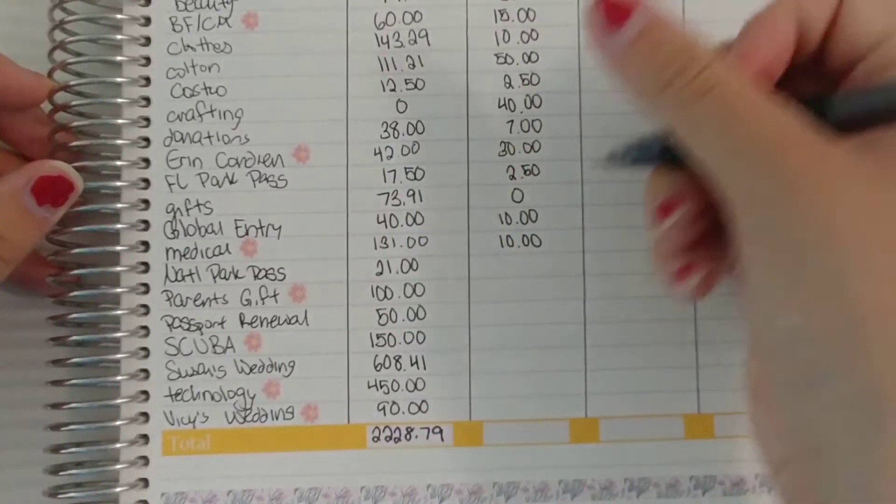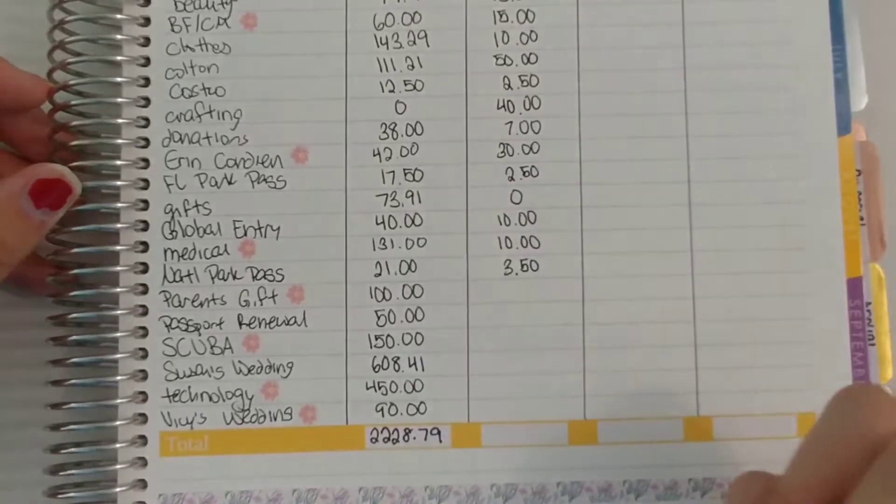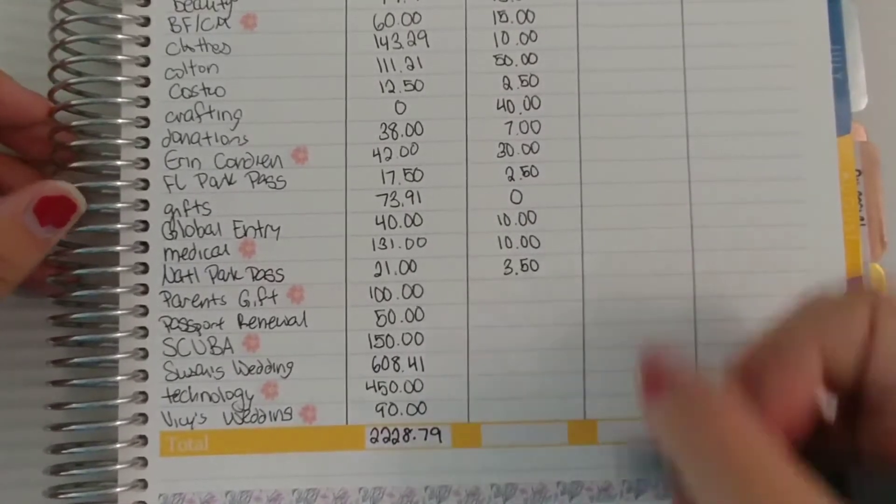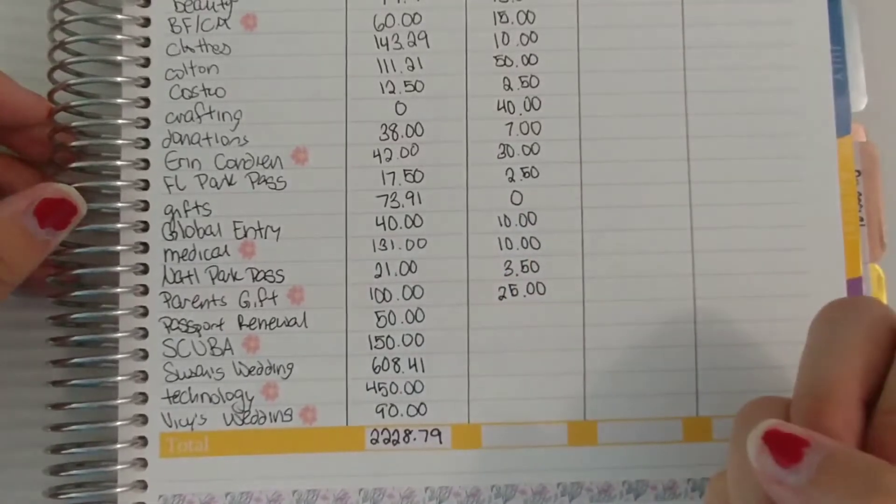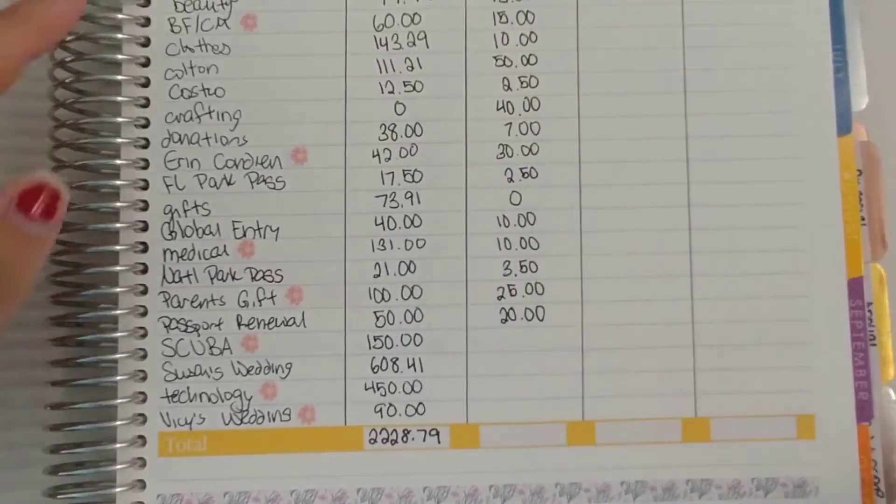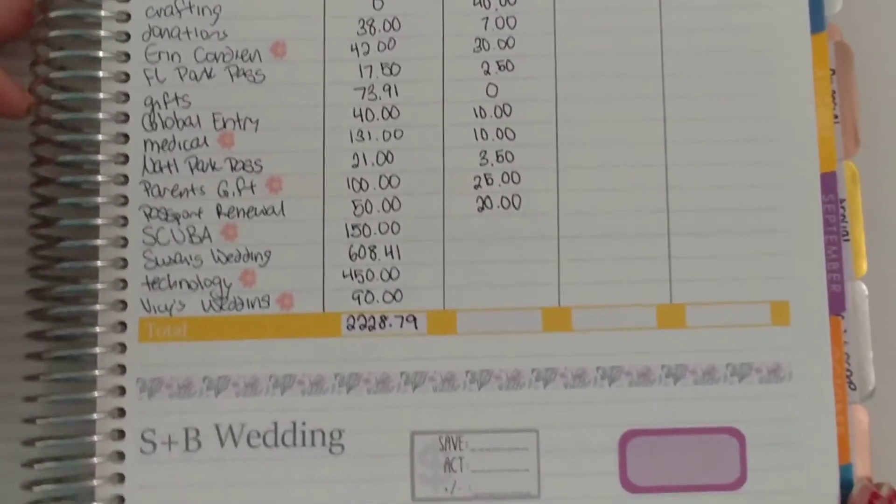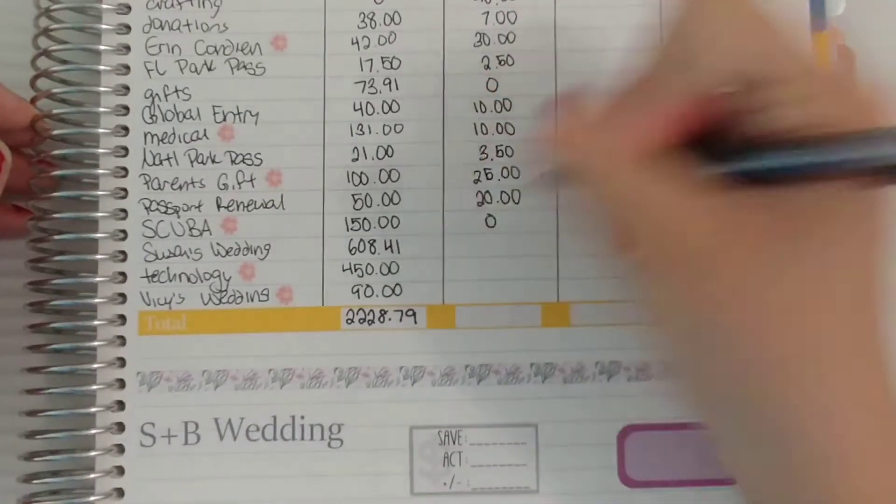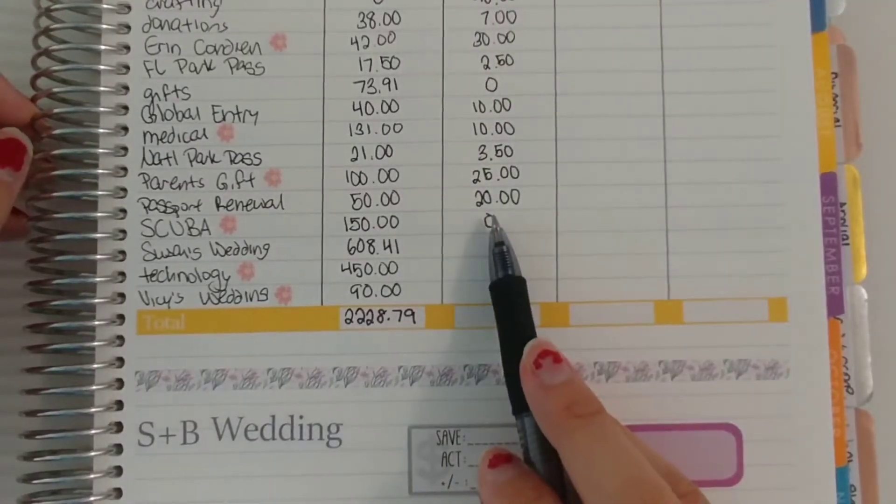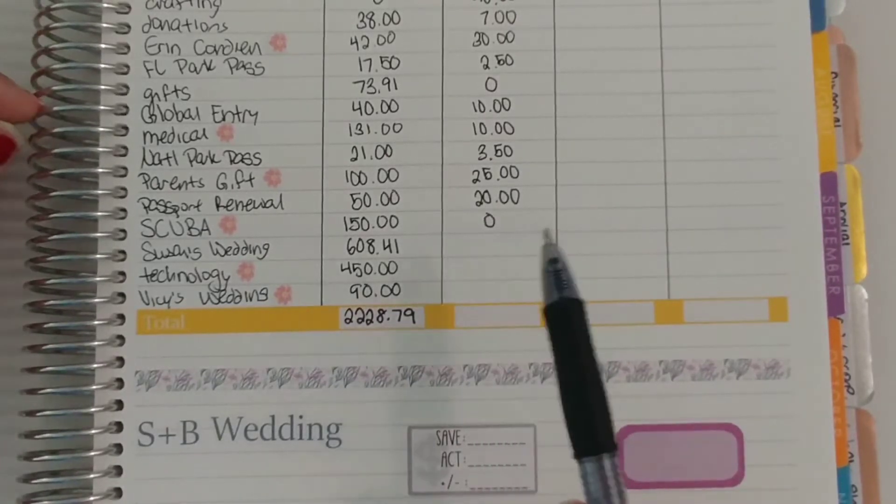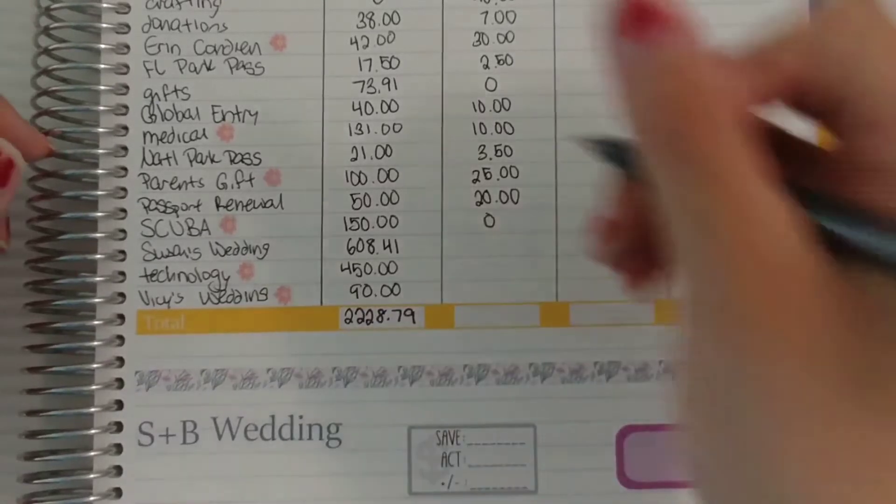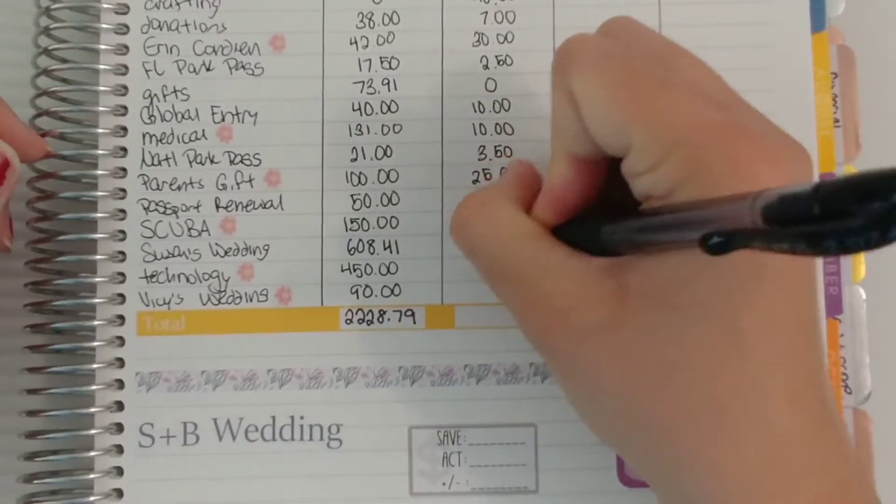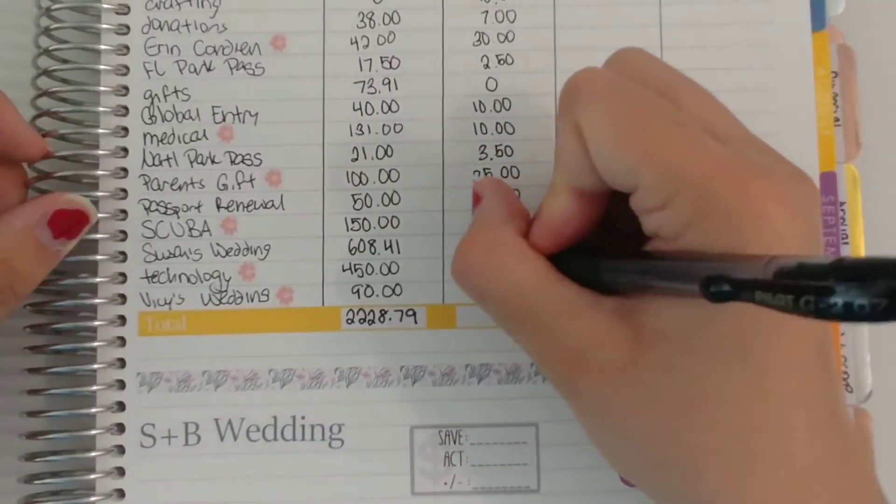National Park Pass gets $350. Parents gift $25. Passport renewal is $20. And if you notice I don't have any new sinking funds this month. It's relatively the same. Scuba I'm not putting any towards that either until I spend something, which will most likely be when the fall semester starts with Scuba Club and then whatever dives I choose to go on. Susan's wedding gets $150.